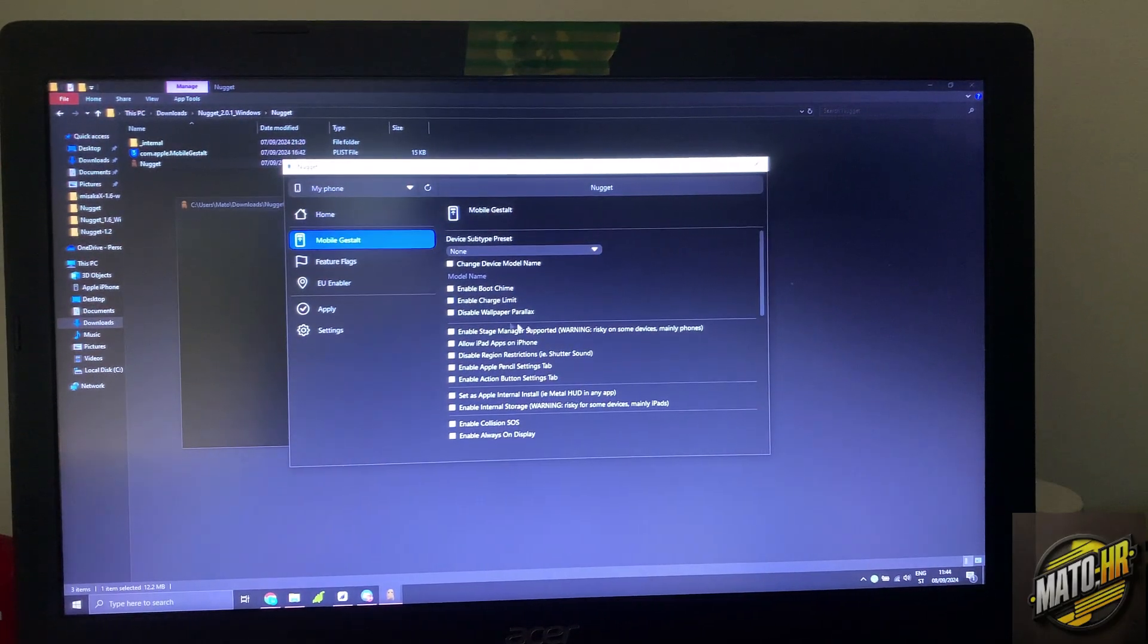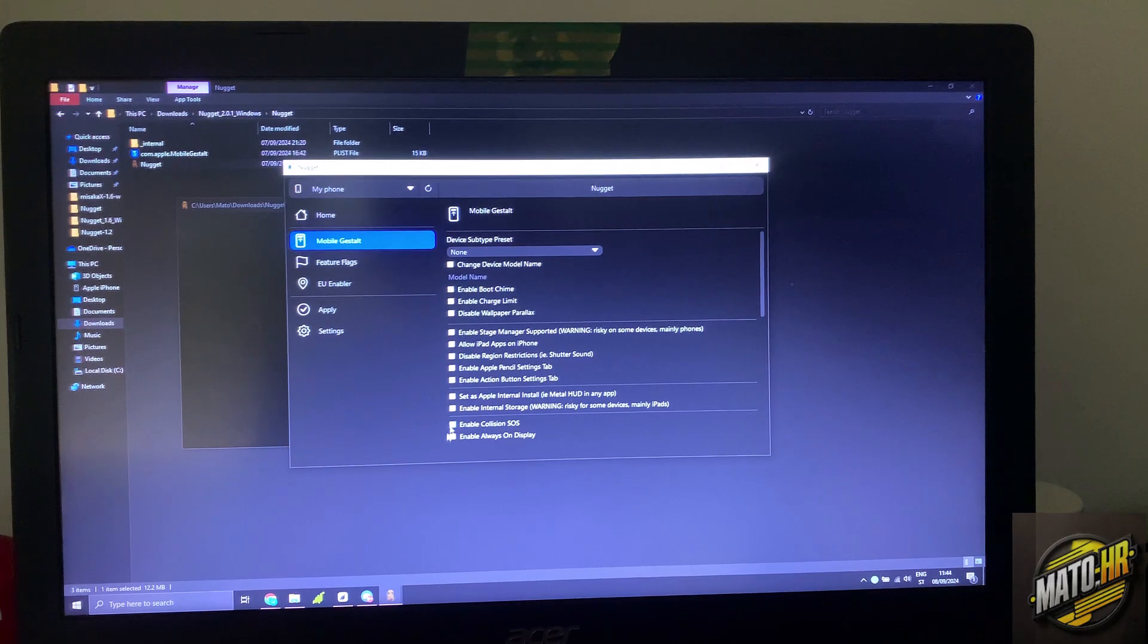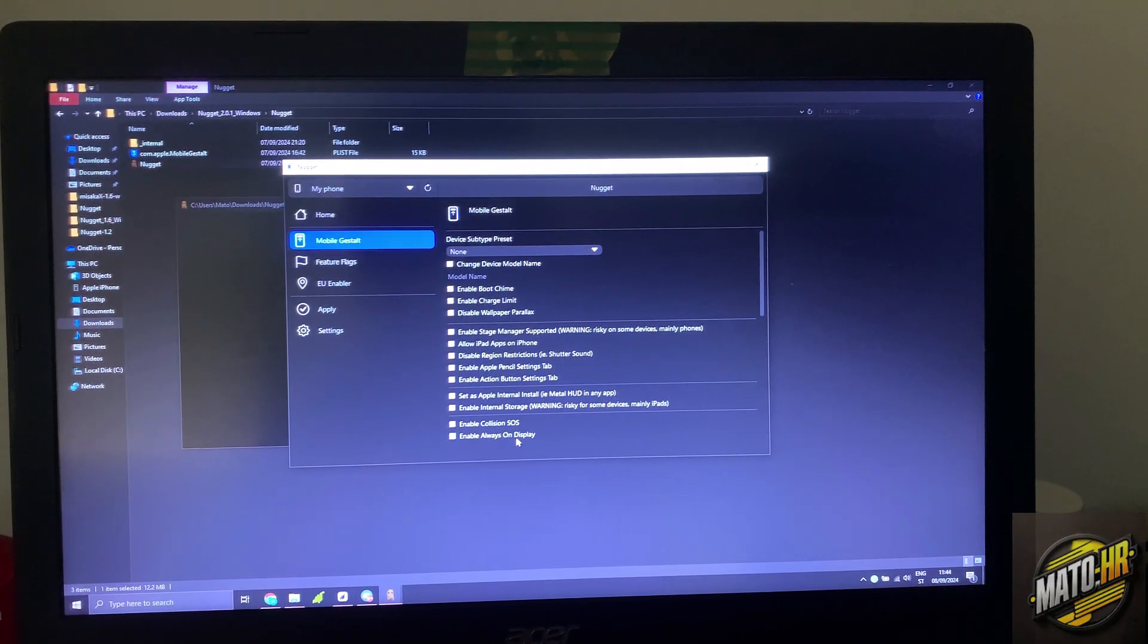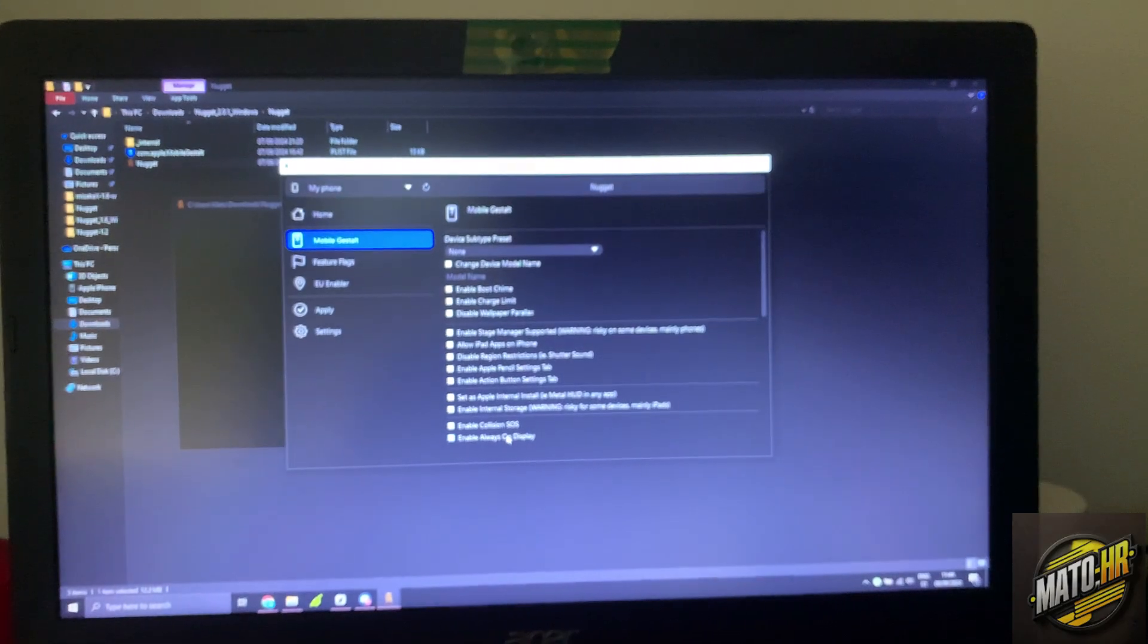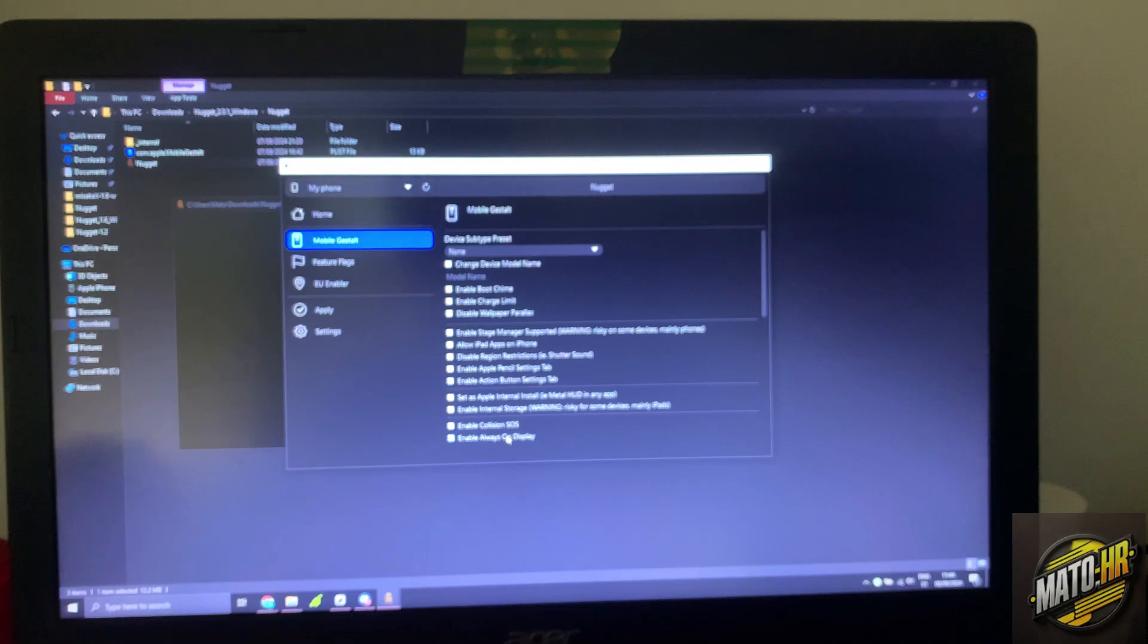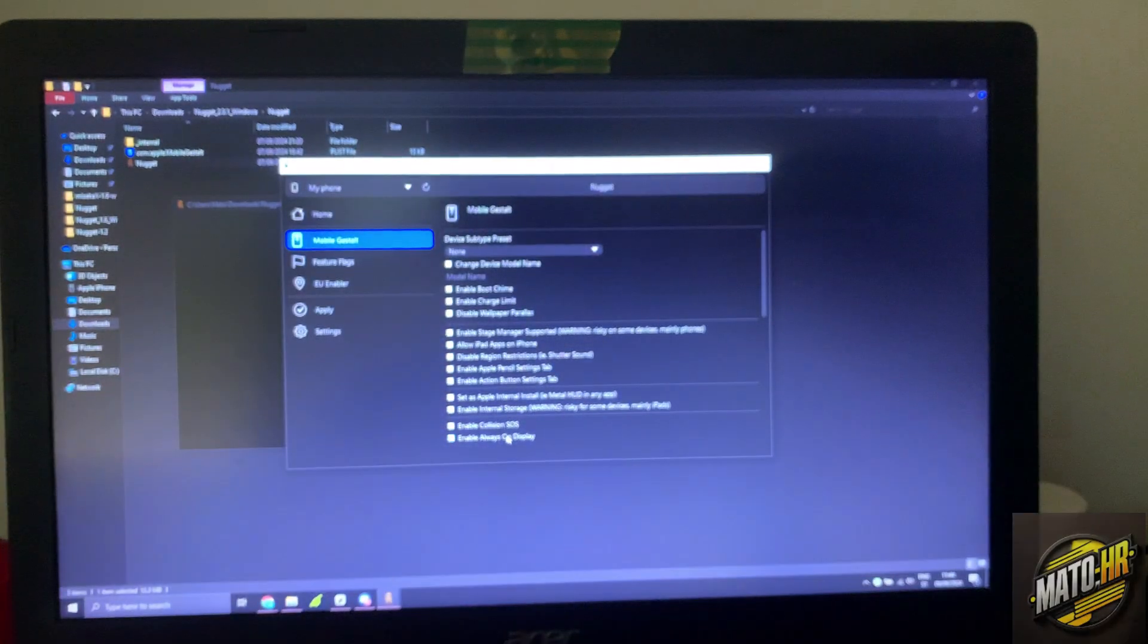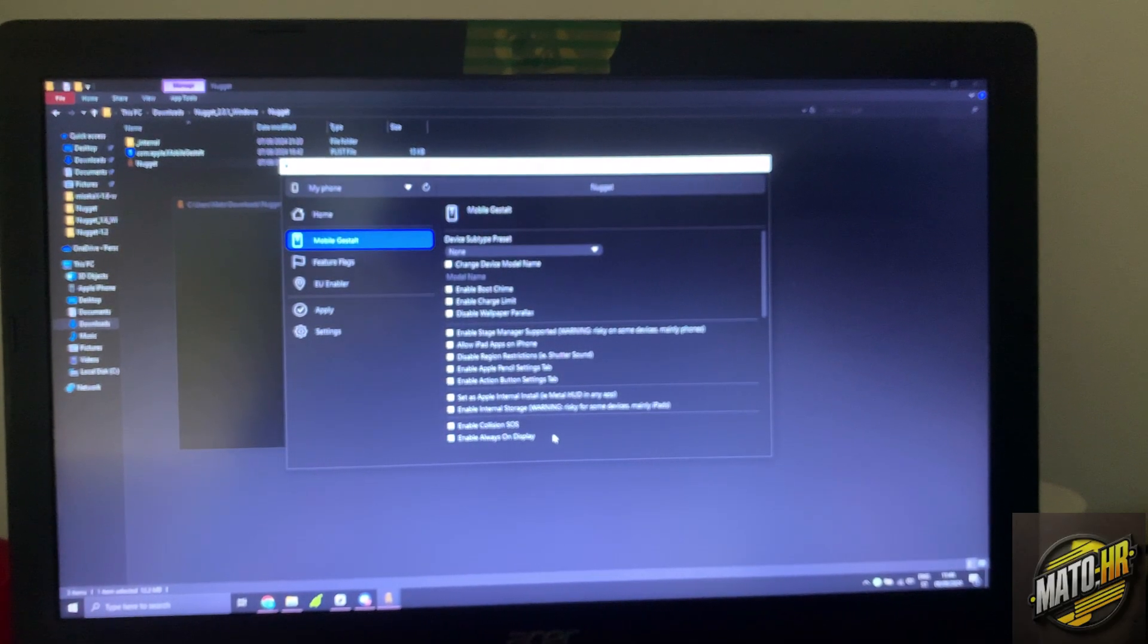We will enable also action button but I don't think this works. Enable SOS, always on display. As you can see I have 13 Pro Max, display in settings I don't have always on display. I will show you. As you can see I have 13 Pro Max, so it says always on display.